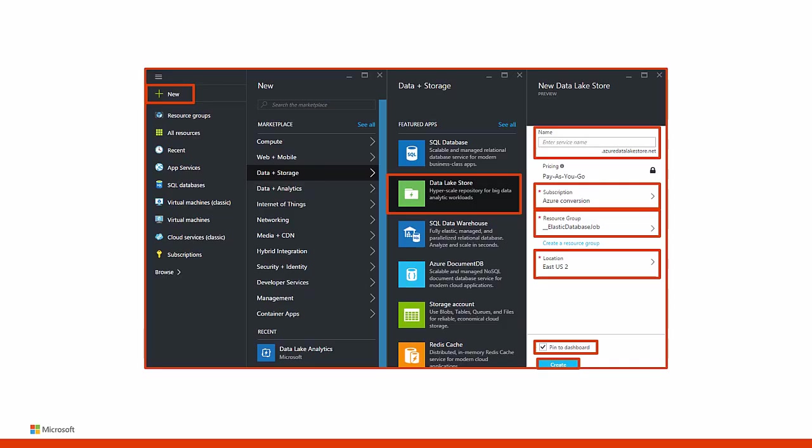Getting started with Azure Data Lake Store using the Azure portal. In this demo, we will learn how to use the Azure portal to create an Azure Data Lake Store account and perform basic operations such as creating folders, uploading and downloading data files, and deleting your account. First, we need to create an Azure Data Lake Store account. Sign in to the new Azure portal, click New, then click Data Plus Storage, and then click Azure Data Lake Store.